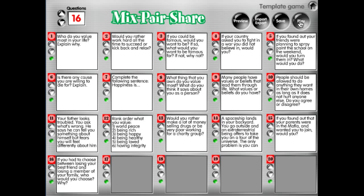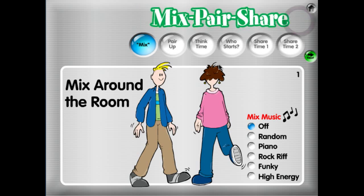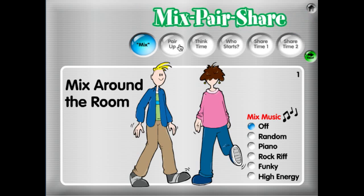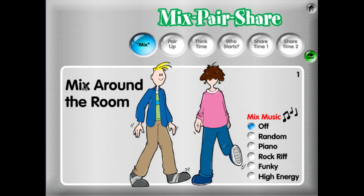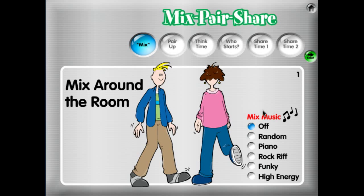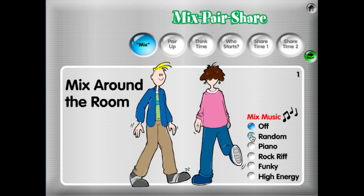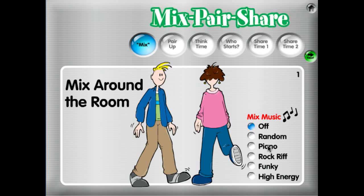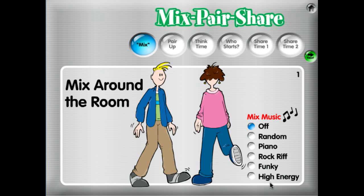Let's click on the Play button. Across the top we have the steps of Mixed Pair Share, and the first step is to mix around the room. Over here on the right side we have music options: you can have your music off, random music, piano music, a little rock riff, or funky music, or high energy music.